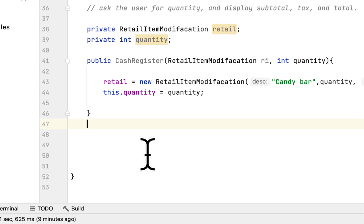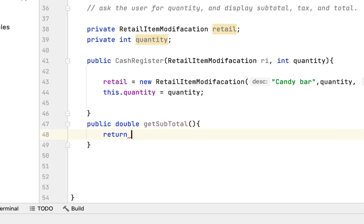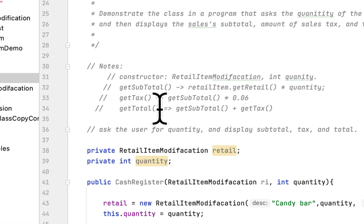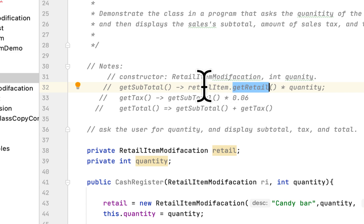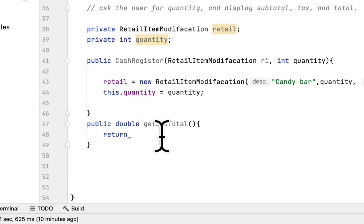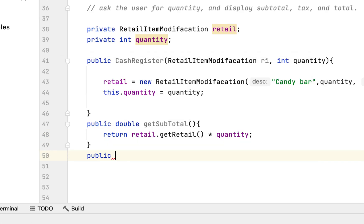Now we create the methods. The first is public double getSubtotal. To find the subtotal, we use getRetailPrice from the RetailModification class and multiply it by the quantity, so we return: retail.getRetailPrice() times quantity.